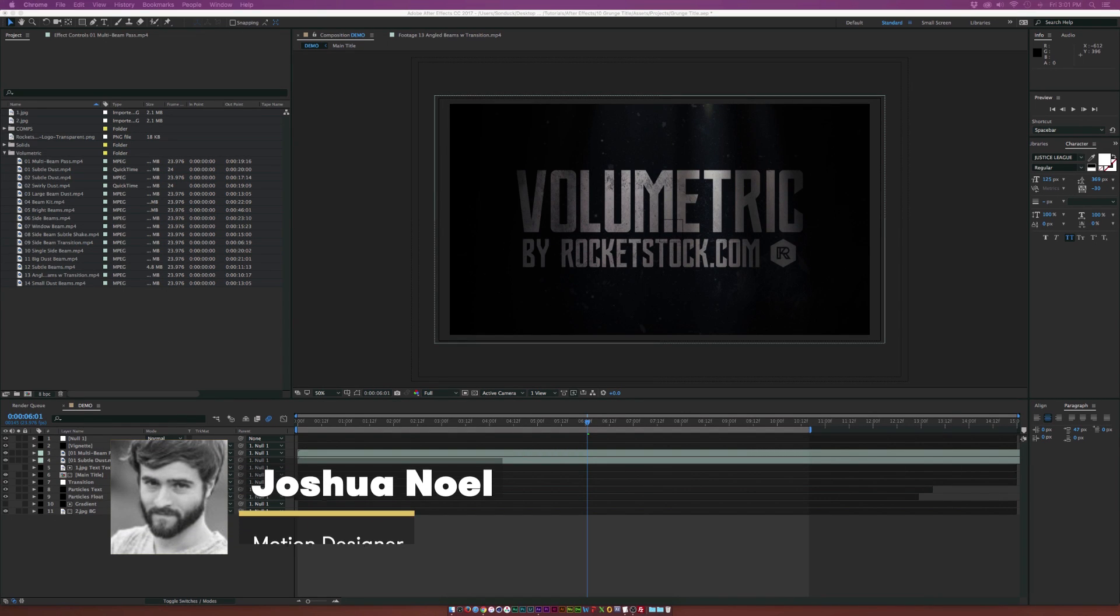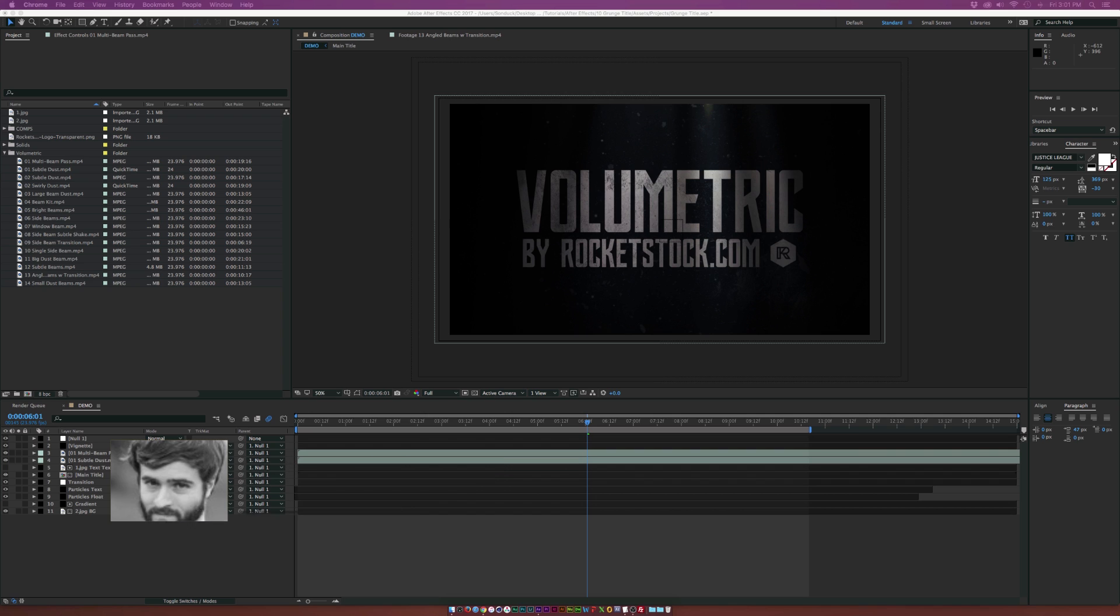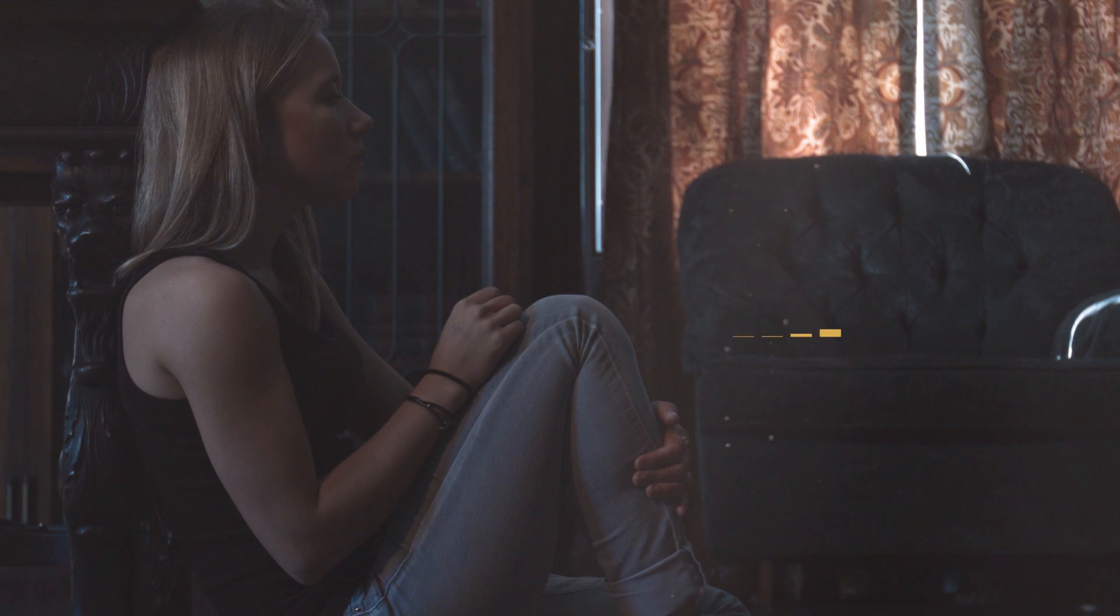Hey, how's everyone doing today? This is Josh Noel from premiumbeat.com and in this video, we're going to take a look at the new volumetric light and dust overlays from rocketstock.com and how we can use these free elements within our motion graphics work.